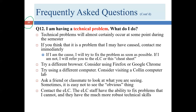Going the whole semester without any technical problems is unrealistic, so build in margin by doing assignments well ahead of due dates. That way, if there's a problem, you have breathing room. Sometimes I cause problems — I try my best not to, but it happens. If you think I'm the cause, such as a missing discussion board, let me know as soon as possible so I can fix it quickly.